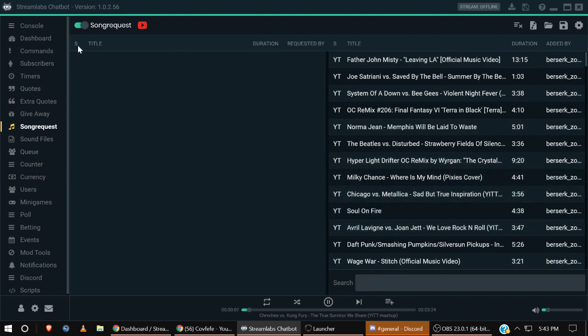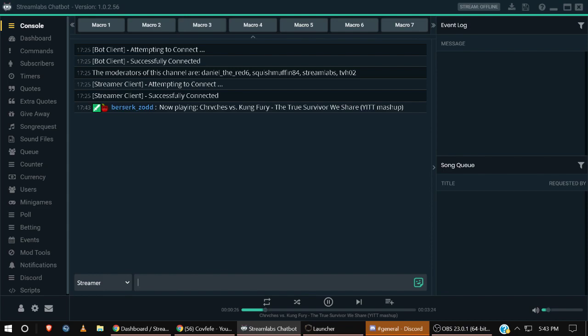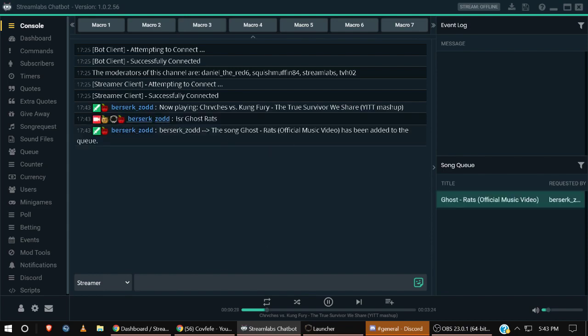So what happens now, the cool thing about this is if you go back to your console, if a user comes in and requests a song, this is what happens and this is why this is so cool. Watch: SR and then we'll do Ghost Rats, they'll type that song. That's what your user would type in if they wanted to request. There's the artist and there's the song.